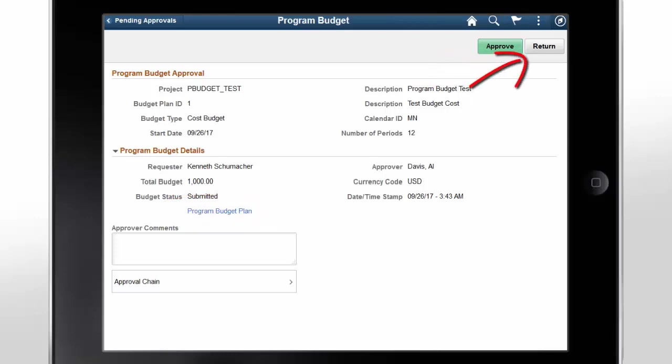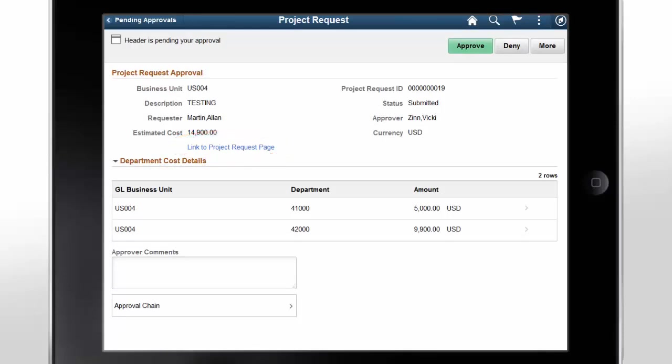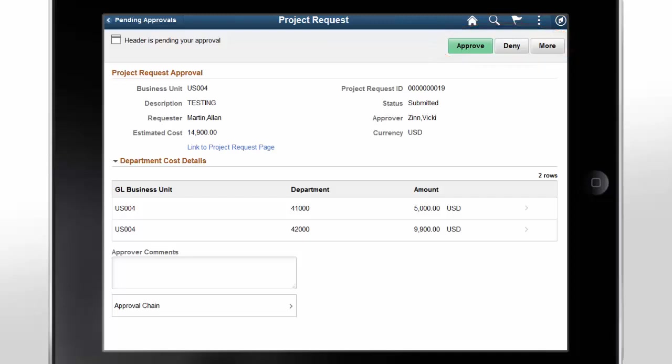Or select Return to return a Program Budget Approval request back to the requester without approving. This is a configurable drag-and-drop page that you can design to meet the visibility requirements of an approver using Page Composer. For Project Requests, reviewers can use the link to Project Requests page to view the details. They can also view the Project Request Approval details, select Approve to approve the project request, select Deny to deny the approval, or select More to return the project request to the requester or reassign the request to the project manager for costing. This completes our discussion of the Fluid Program Management Approval and Page Composer feature.